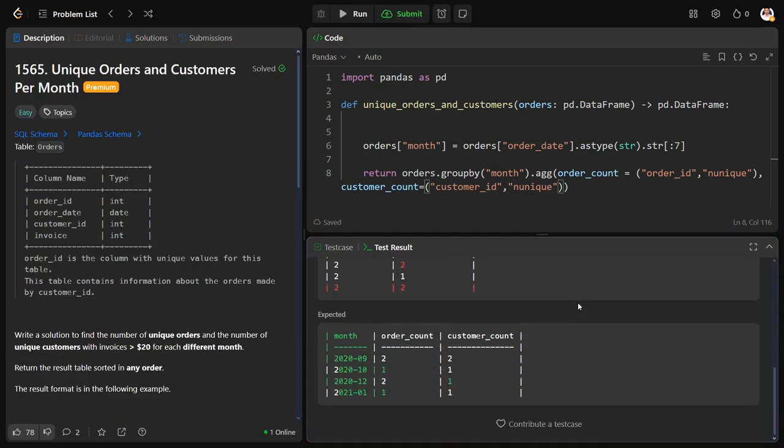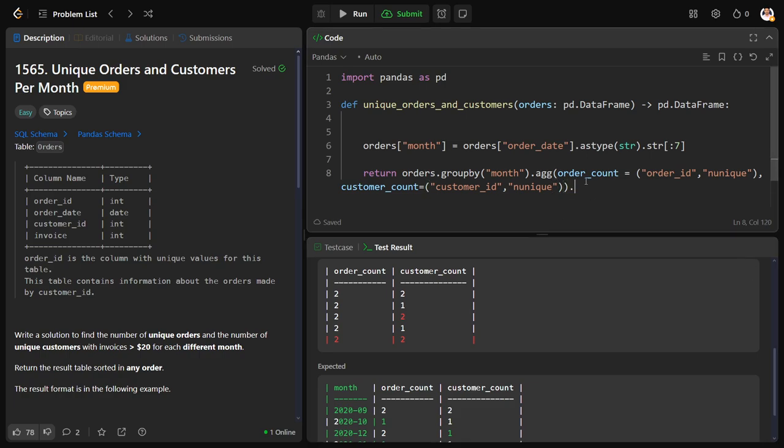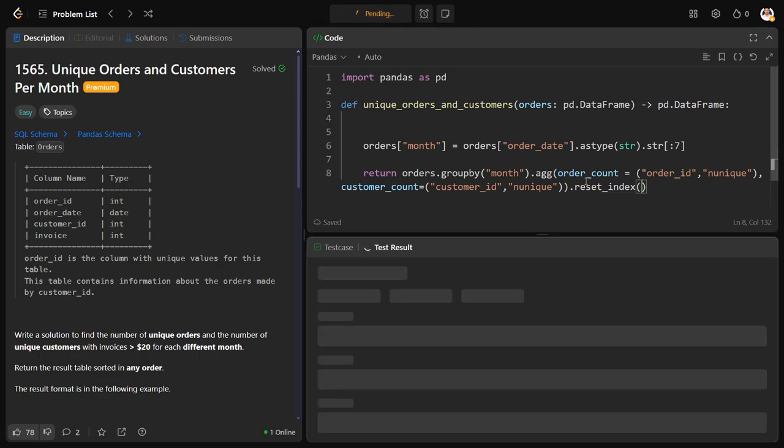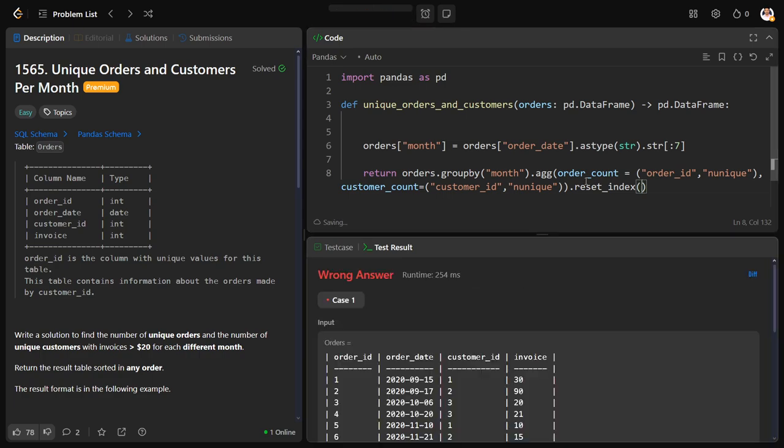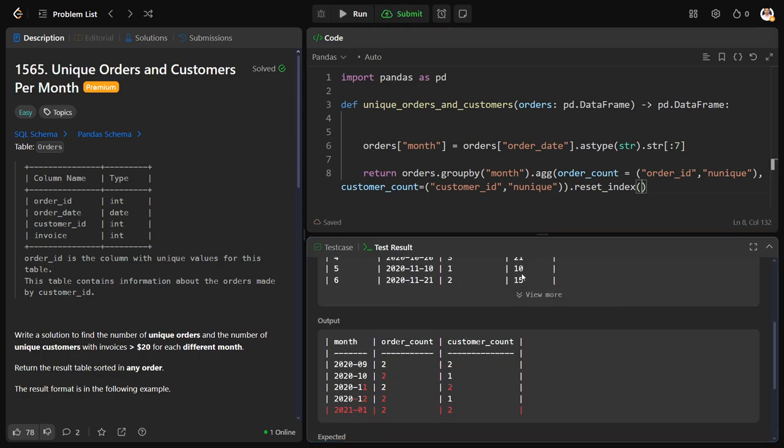Now I want the month column also, let me reset index.